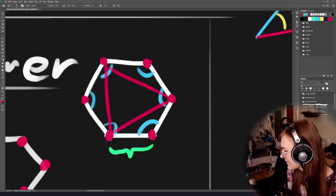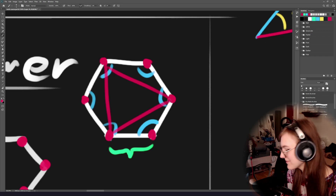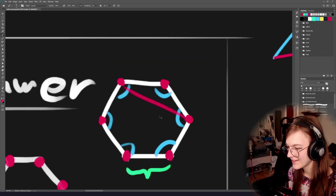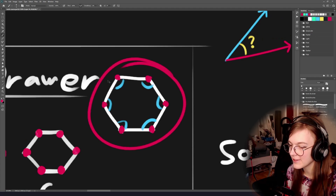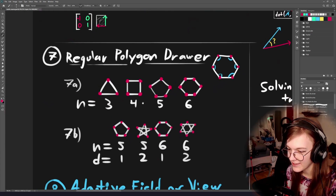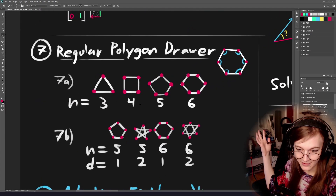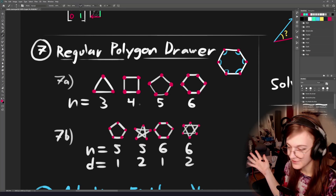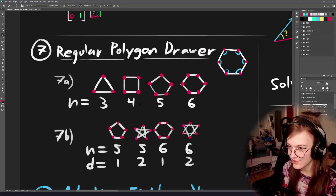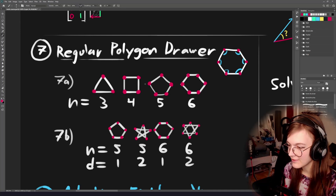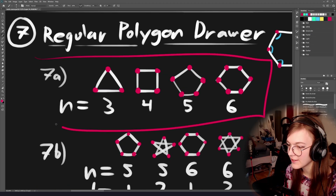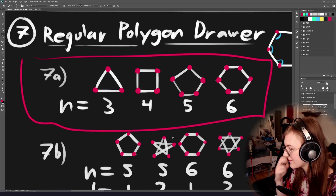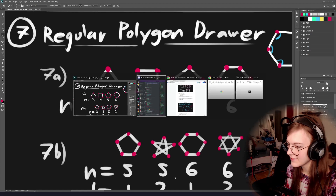The hardest part of this assignment for many people was variable names — I would just call it side count or just n. So that's a regular polygon. We know the definition, and the assignment was to make something that can draw a regular polygon. The first part was just drawing a regular polygon ignoring density, so let's do that.